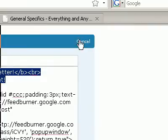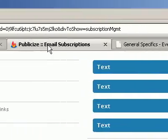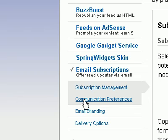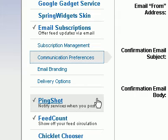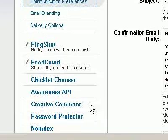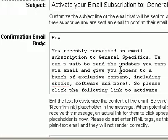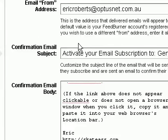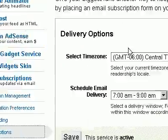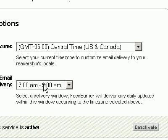Now let's go back to our Email Subscriptions. If you go down to "Communication Preferences," it gives you a bunch of options you can use to send emails out — like your confirmation email subject and confirmation email body, which is what each new subscriber receives when they subscribe to your newsletter. You can change and edit whatever you need there. Next, we can go to "Delivery Options," which basically schedules the time that your email will be delivered.